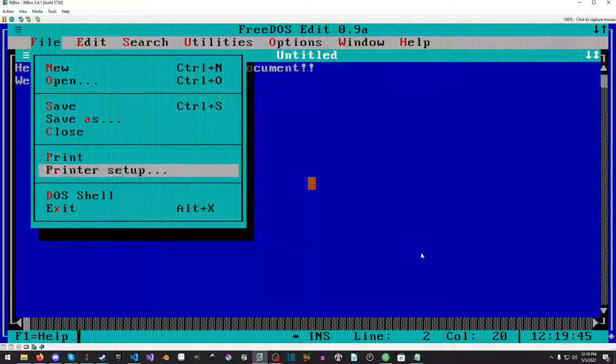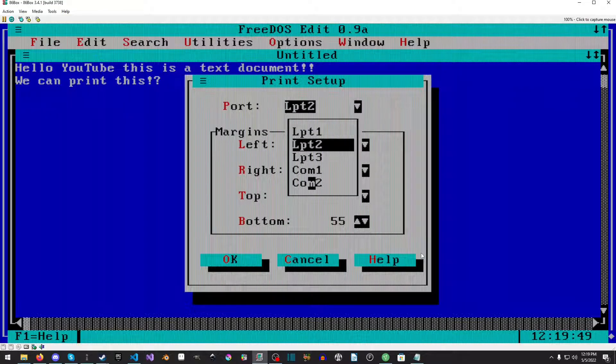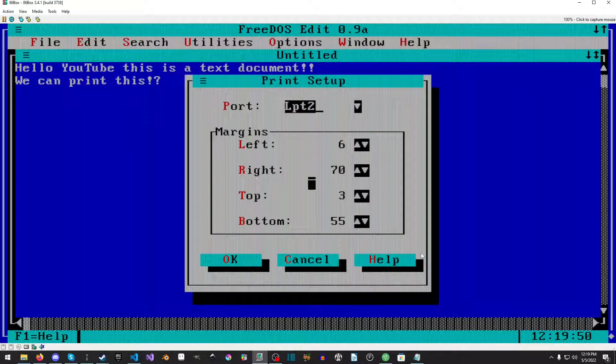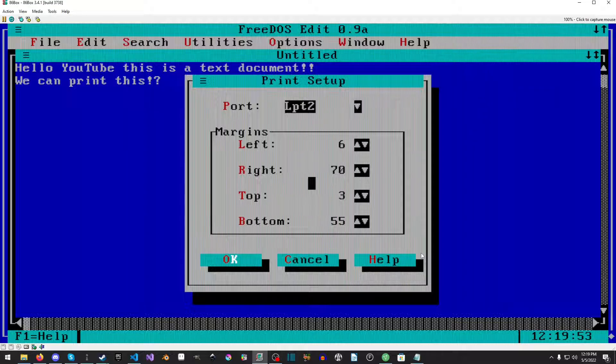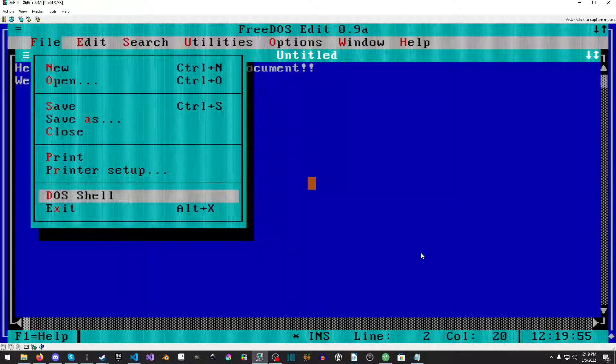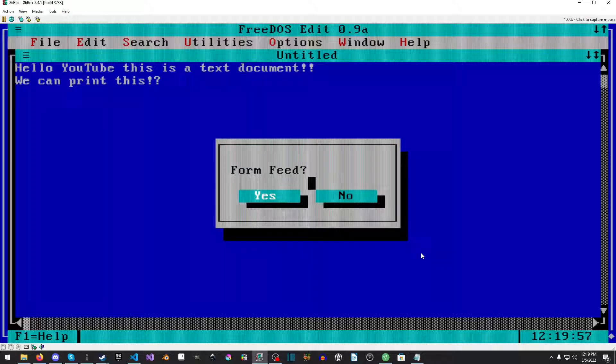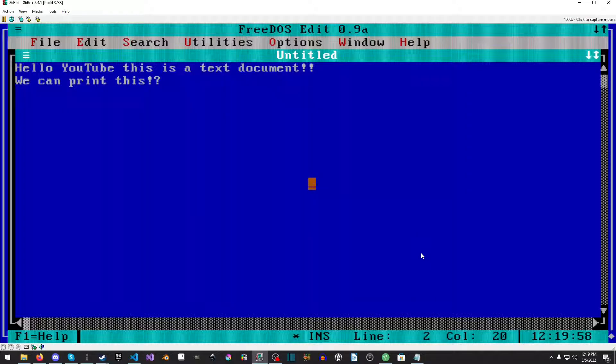We'll just leave all this alone. Enter. I'm going to file and then we'll go to print, form feed, fine, whatever. Now we'll just go to 86box.